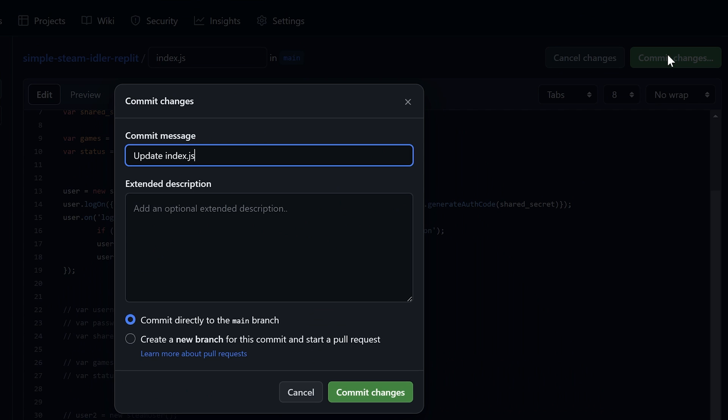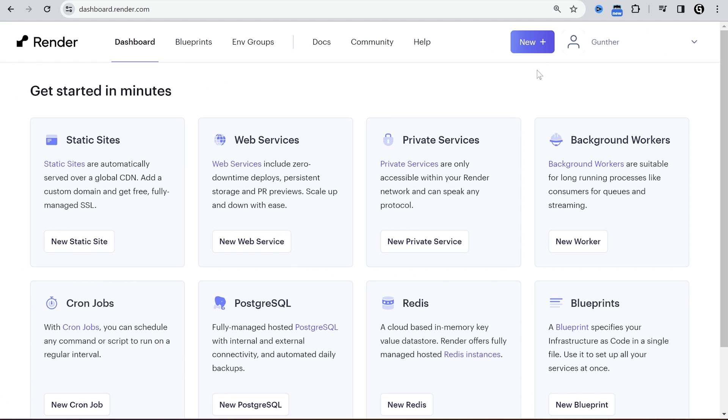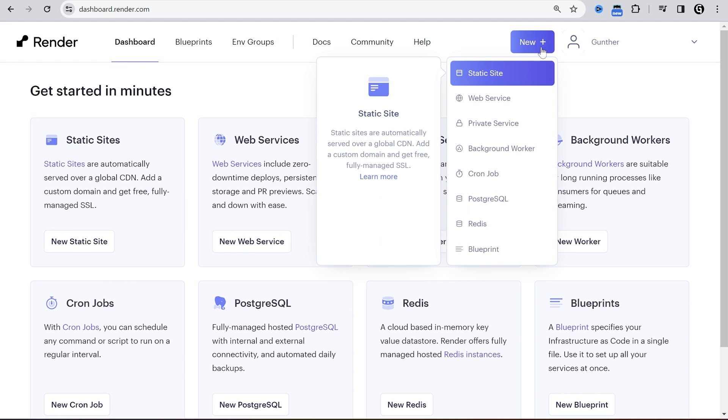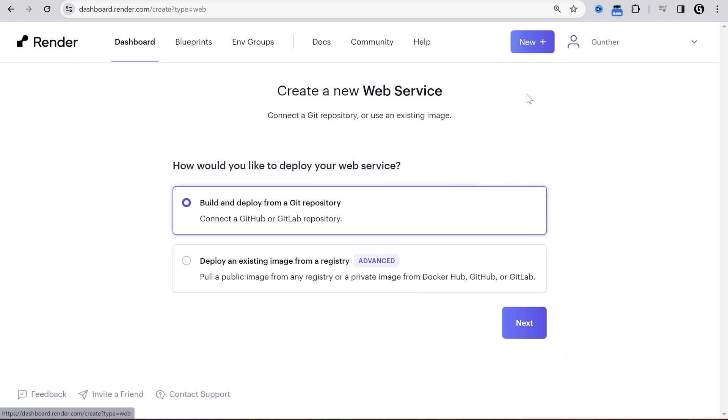Now save the changes. Click commit changes and click it one more time. The next step, go to render. Click New, Web service. Choose the first one and go to next.